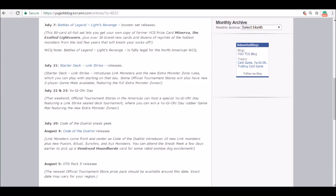Code of the Duelist releases the week after the sneak peek on August 4th. Link monsters come in, we're going to get Miss Radiant, we're going to get Firewall Dragon, we're going to get the Goukis, the Trickstars, which is going to be annoying. It's kind of going to be like a Morphing Jar revival.